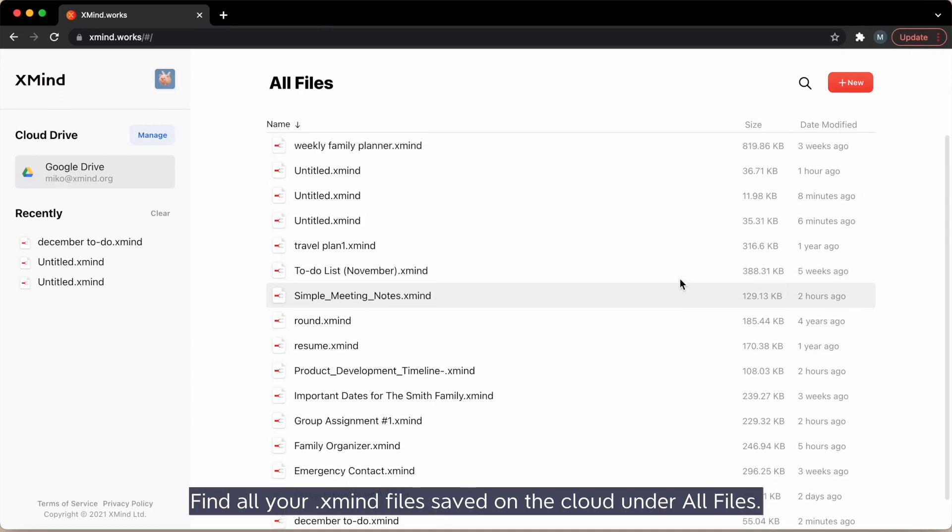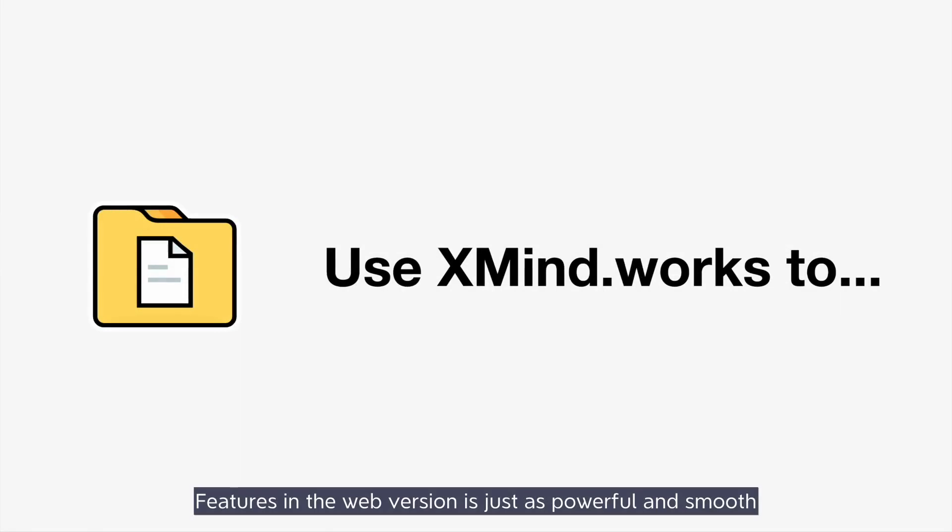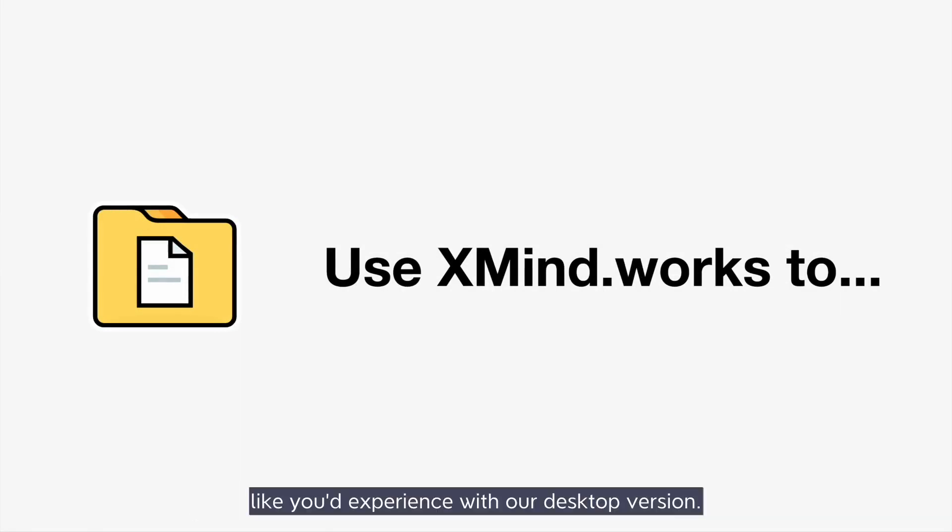Find all your .xmind files saved on the cloud under all files. Features in the web version is just as powerful and smooth like you'd experience with our desktop version. Now we'll go over the capabilities of xmind.works.